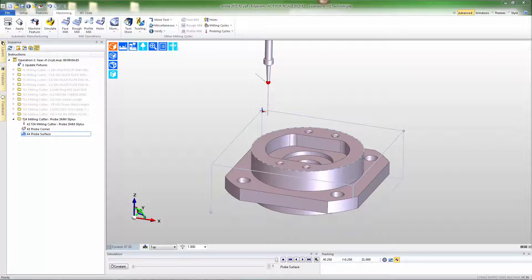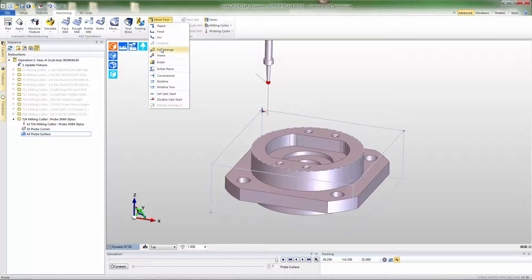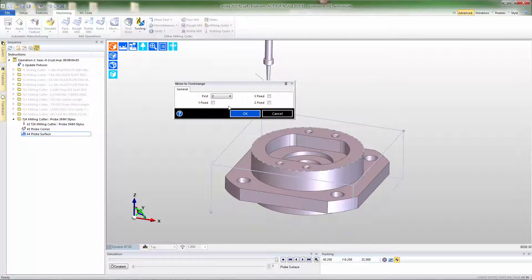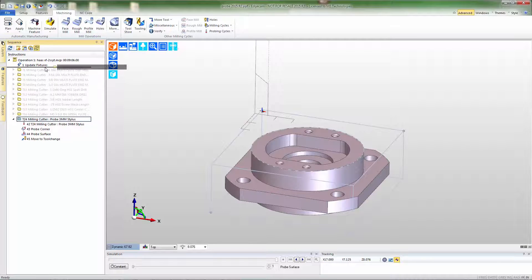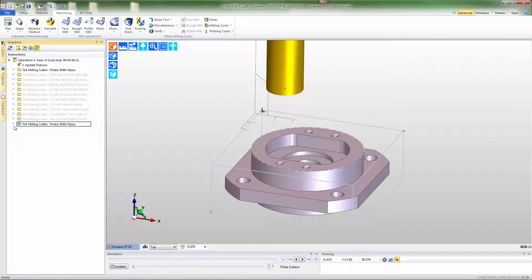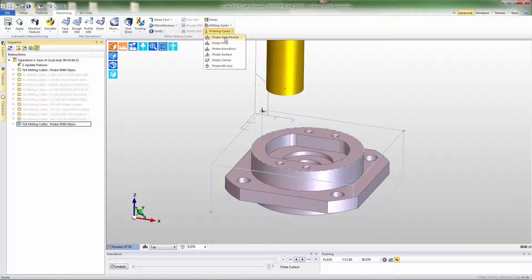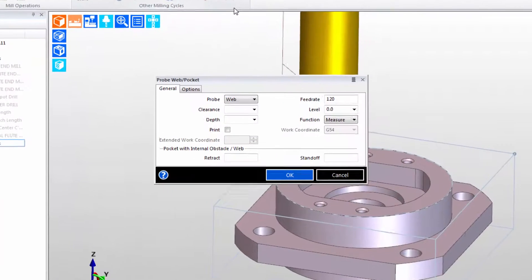We'll be done with the probe at this stage, so I'll move the probe to tool change. These events should begin at the top of the list, so we're going to move the commands up to the top of the instruction list so they happen at the beginning of the program sequence. Once machining is done, we want to continue to use the probe, so we'll call back the probe — but this time we'll use it for part inspection.